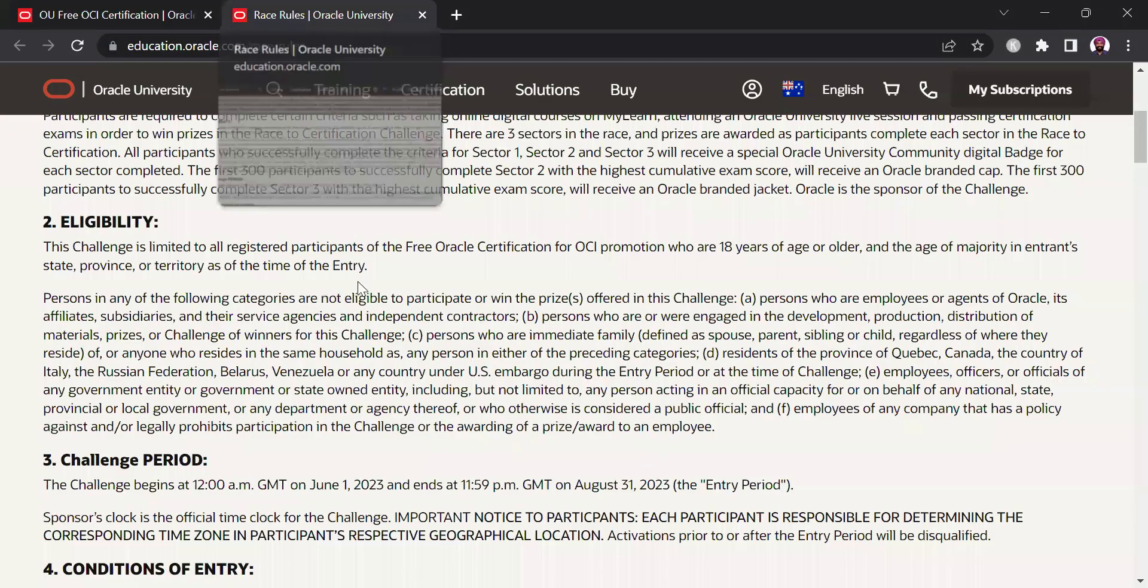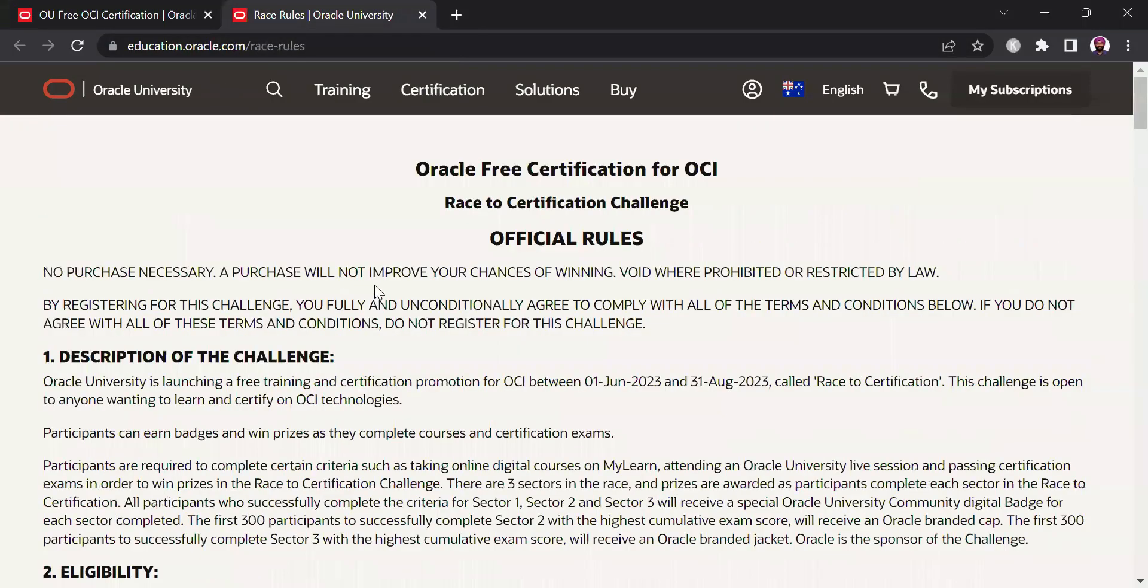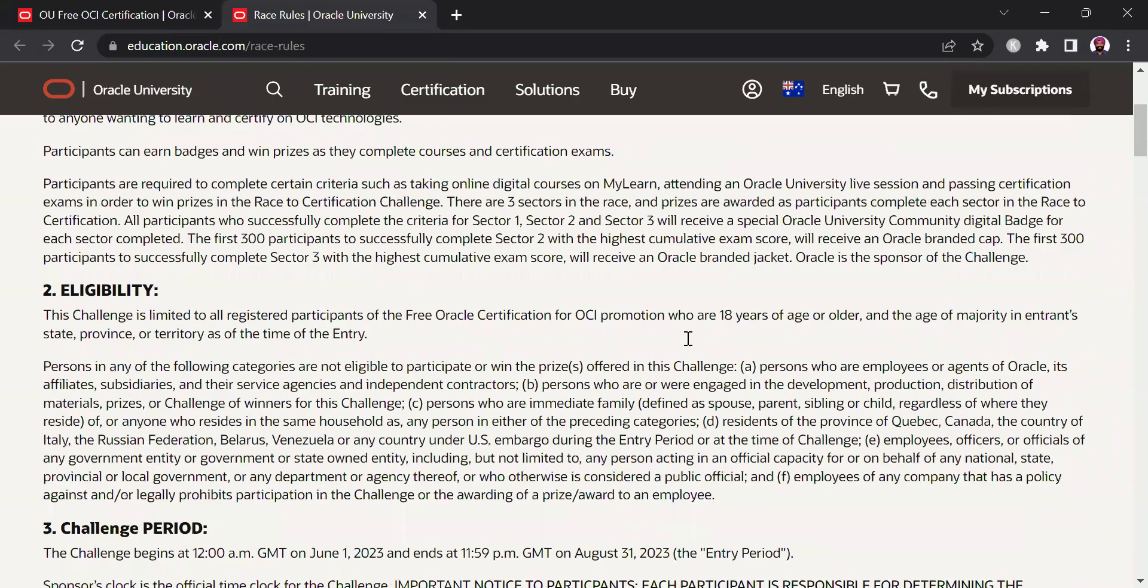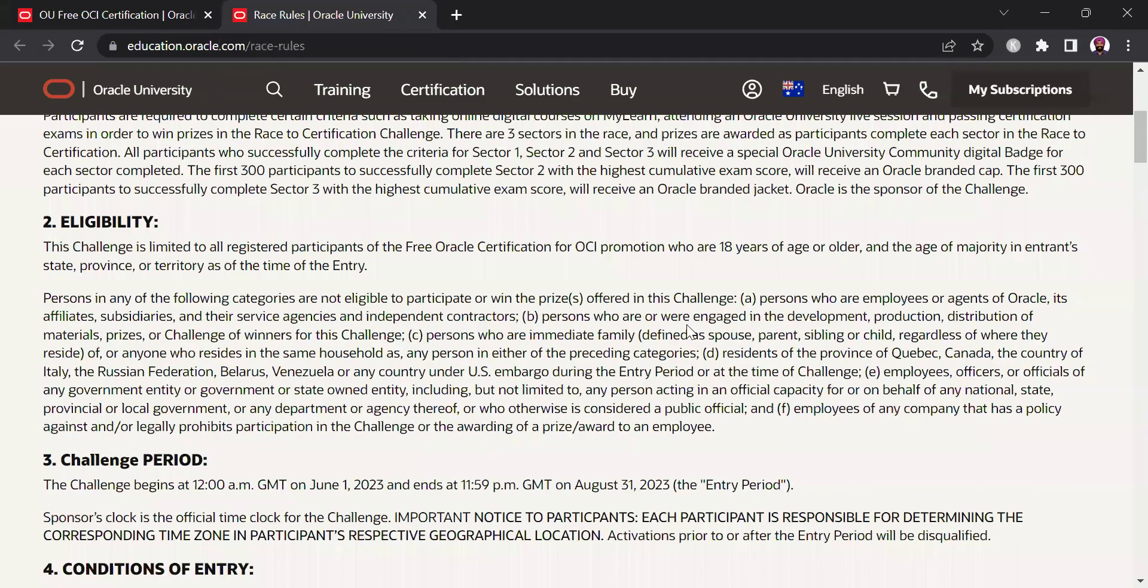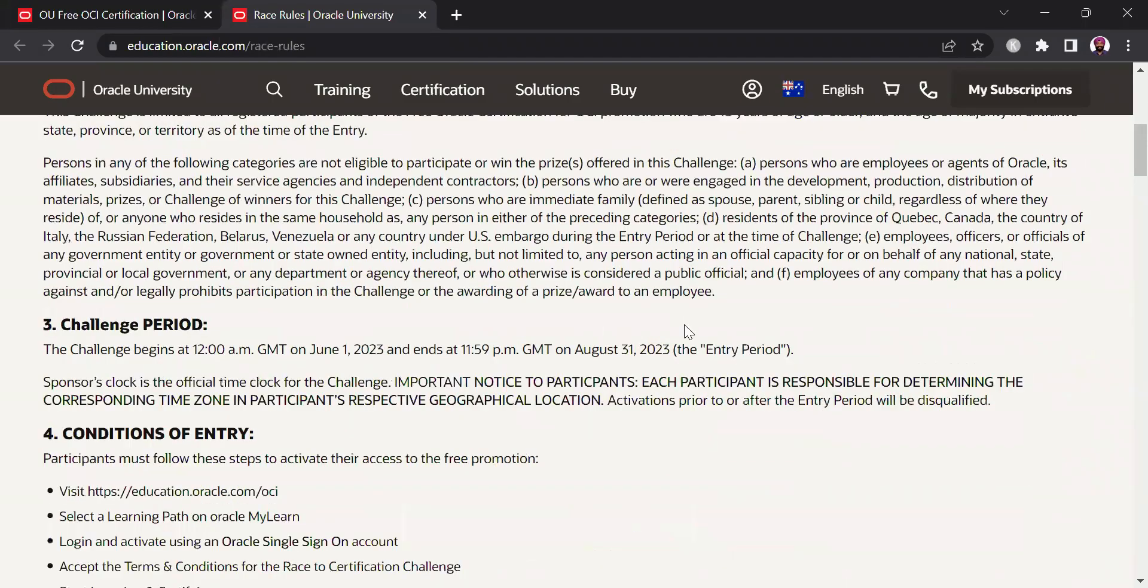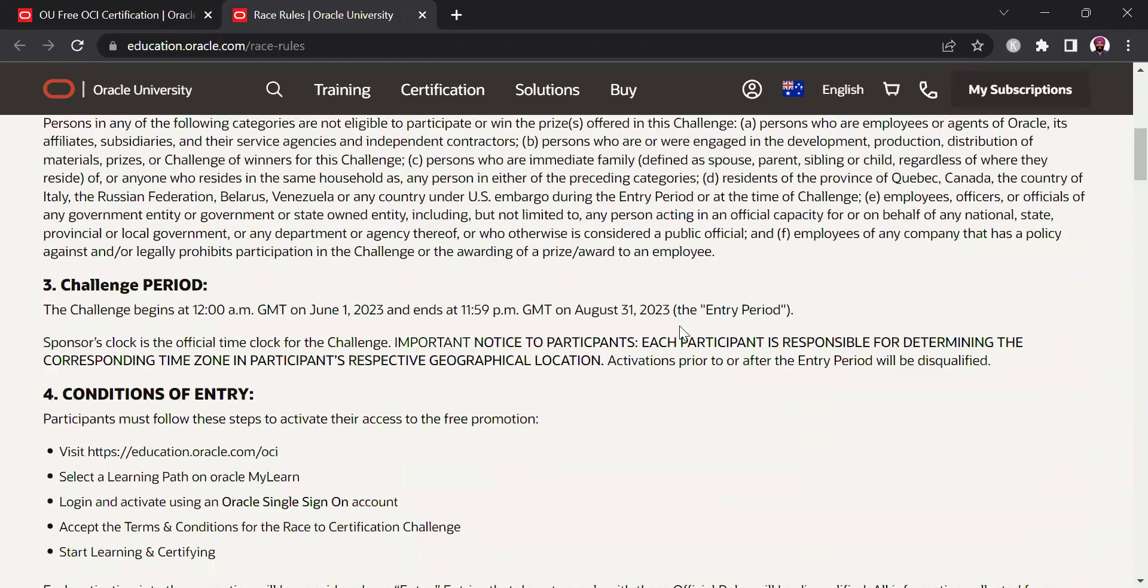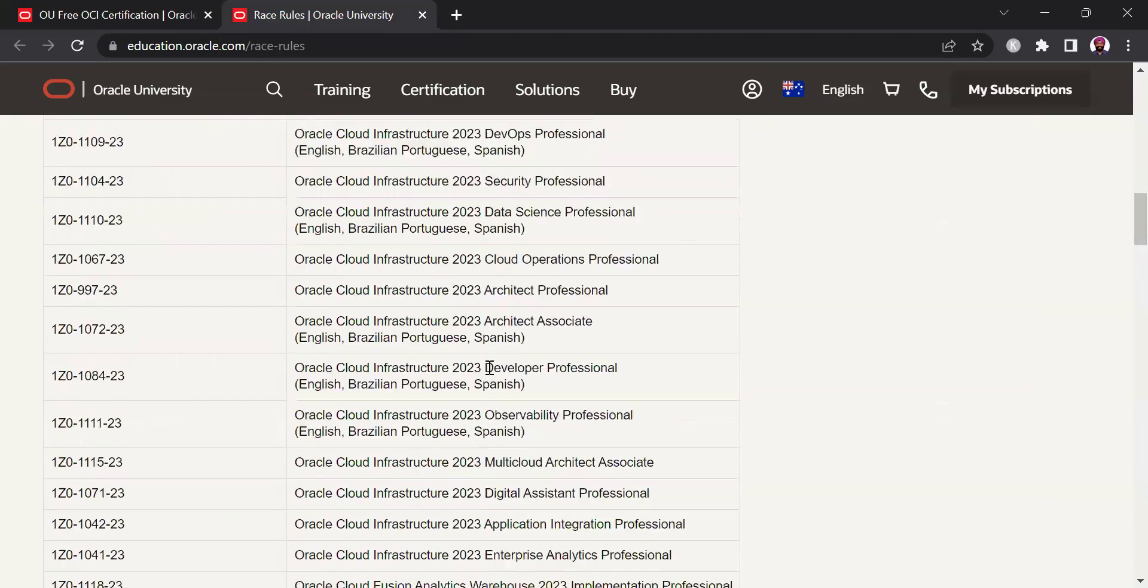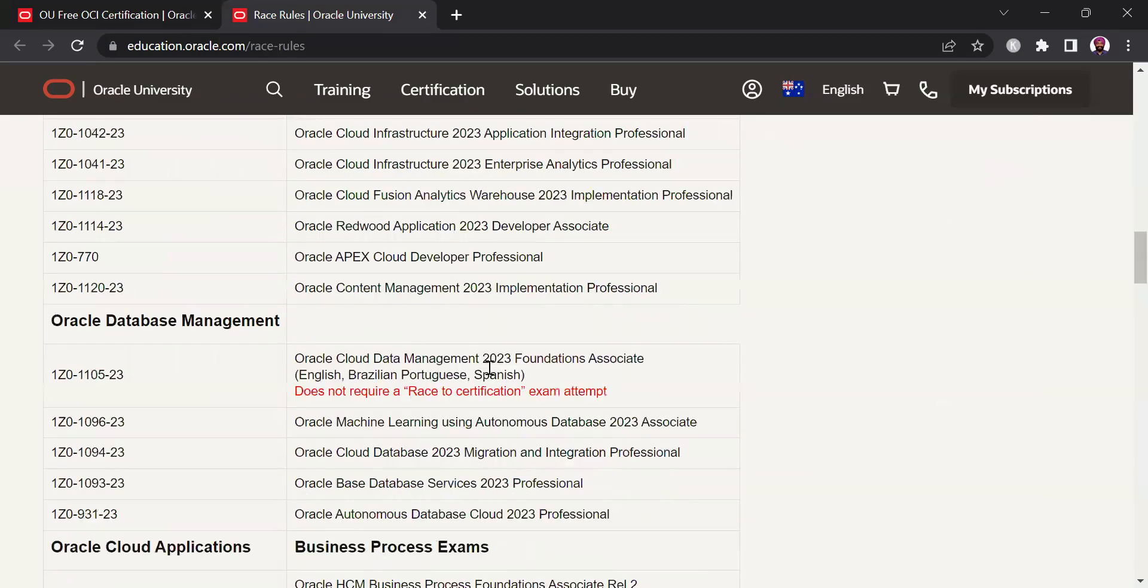Now in the rules the important thing is that this challenge is running from 1st June to 31st August 2023. So you need to finish your certification as well before this date as it says the challenge ends at 11:59 on August 31 2023. So the condition of entry is pretty simple. You need to visit education.oracle.com, select the learning path, log in and then accept the terms and condition and you should be good to start the learning pathway.